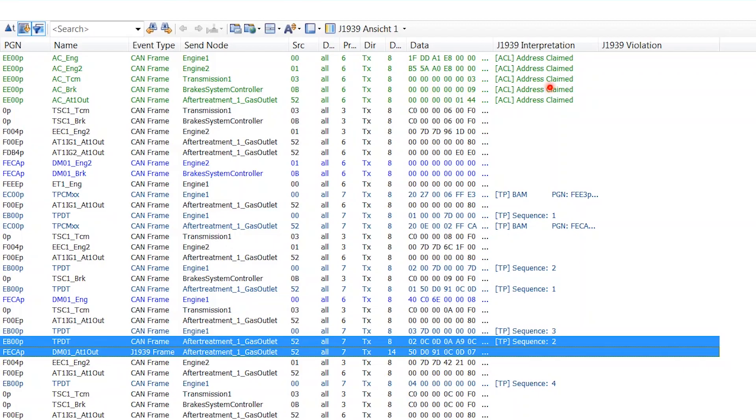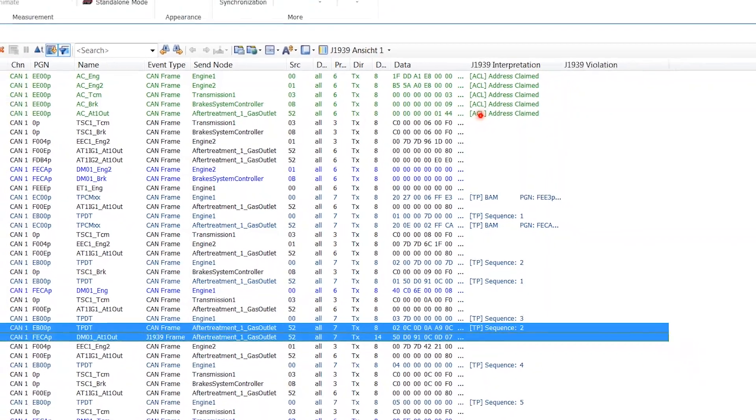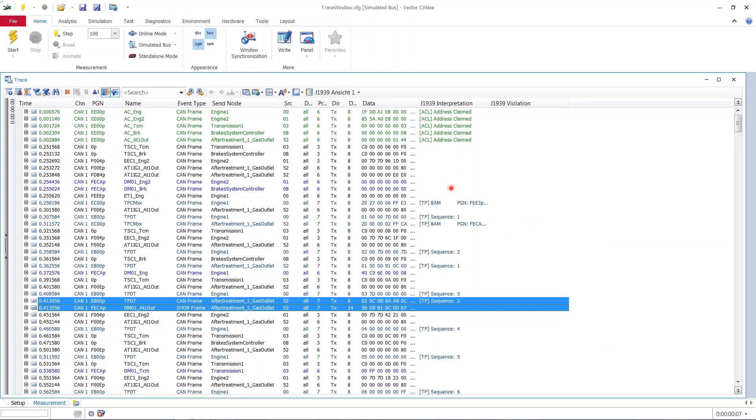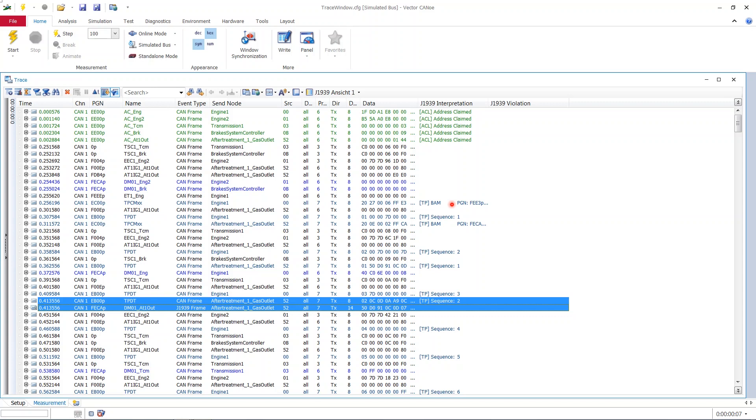In this column all the events are shown that have a significance with regard to the J1939 protocol. On the top we see network management with all the address claims made and there we see what nodes are in the system and what addresses they claim. That's the green stuff. Then eventually we've hit this grayish blue stuff which we already know from our experiment at start. That this is transport protocols or segmented transmissions.